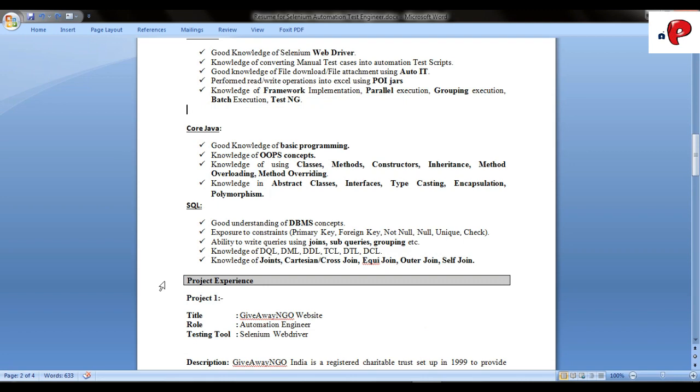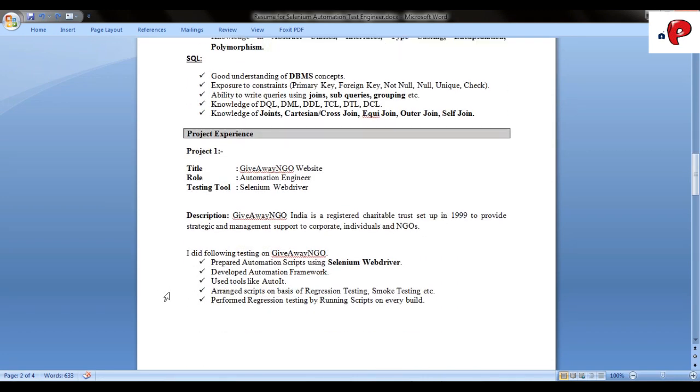Now, let's see how to mention a project. Here I have taken a project on which I have worked previously. Here we have a title of the project, role that you played in that project, description about the project in few lines, and at last stuff that you have performed in that project.